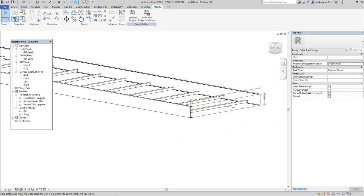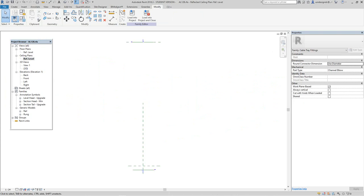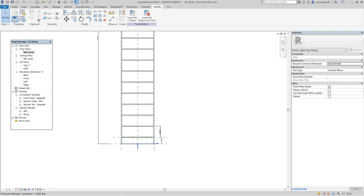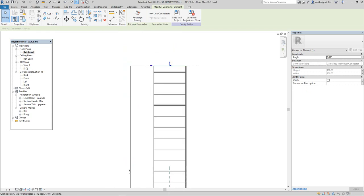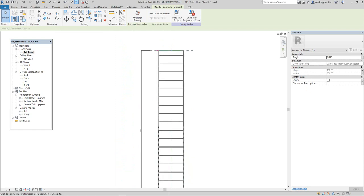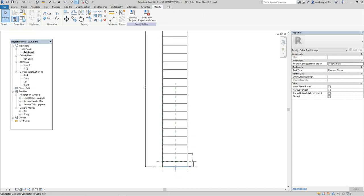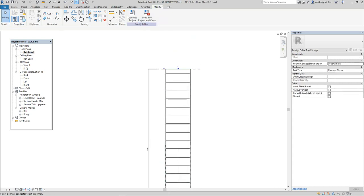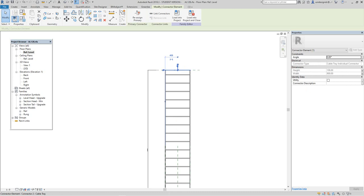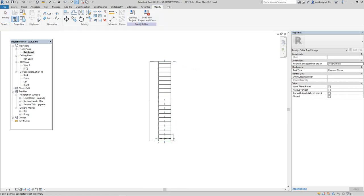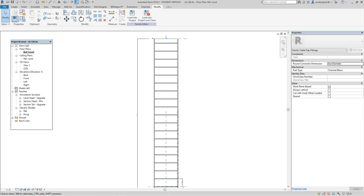Now we have our connectors in. Back in the reference level view, we have a primary and a non-primary connector. With cable tray this isn't a big deal, but in piping fittings you have to have a primary. You can reassign it by clicking the other connector — now that one becomes the primary.